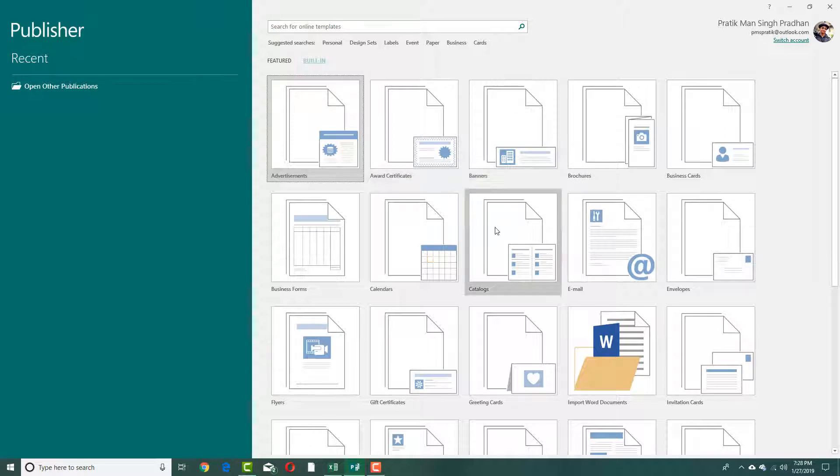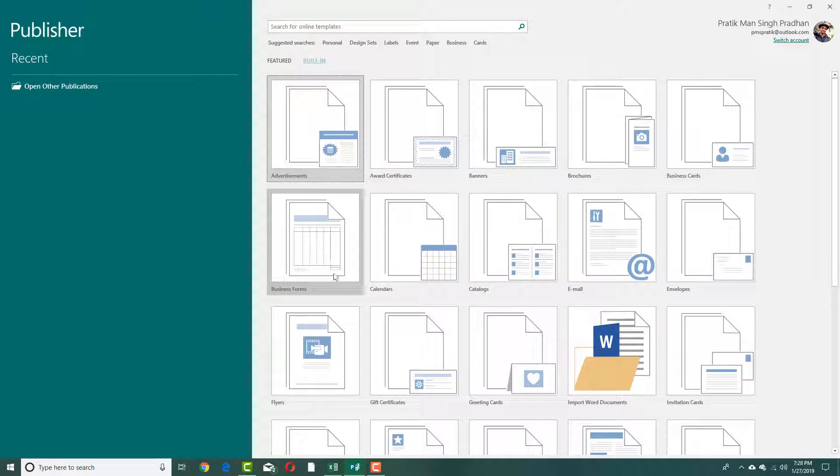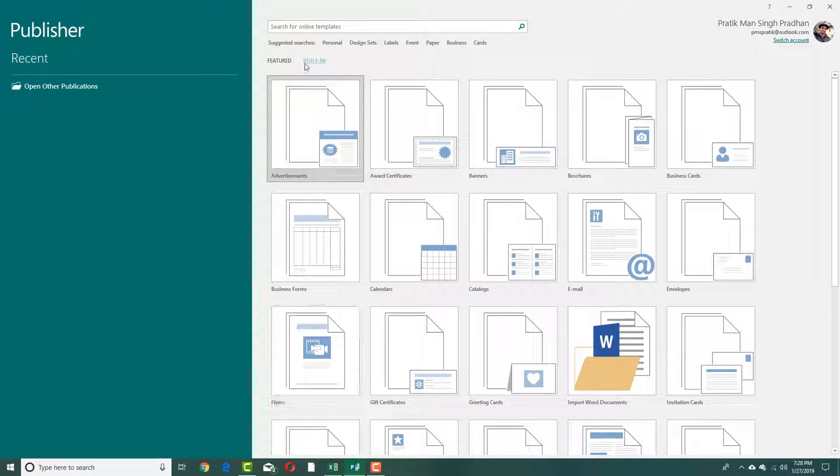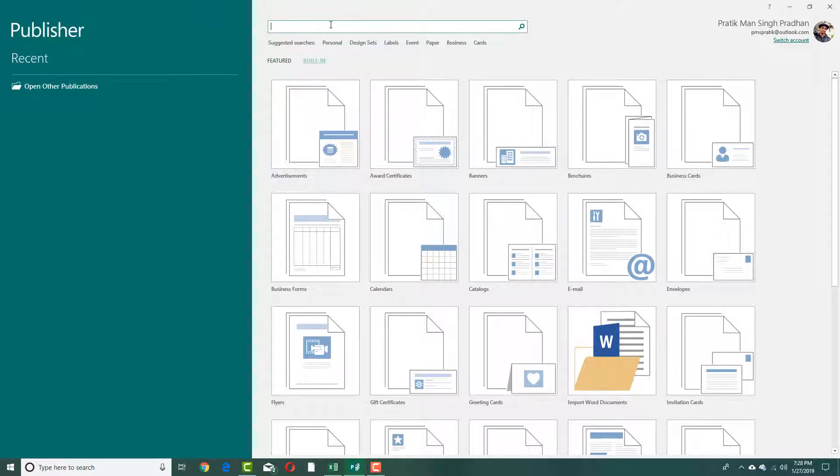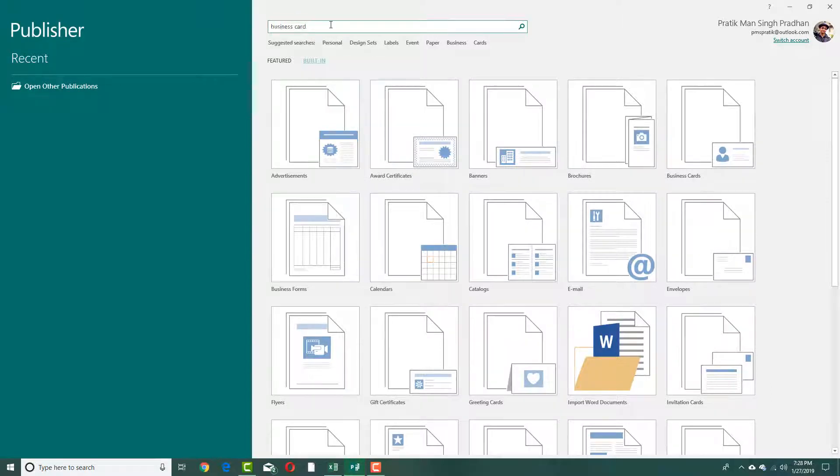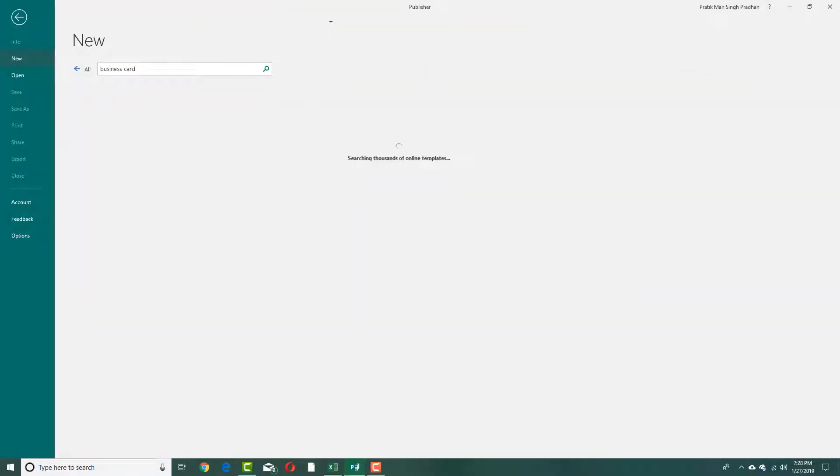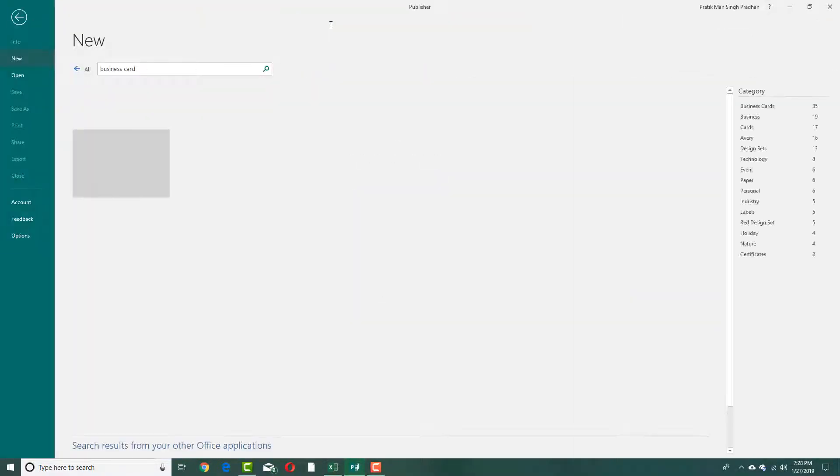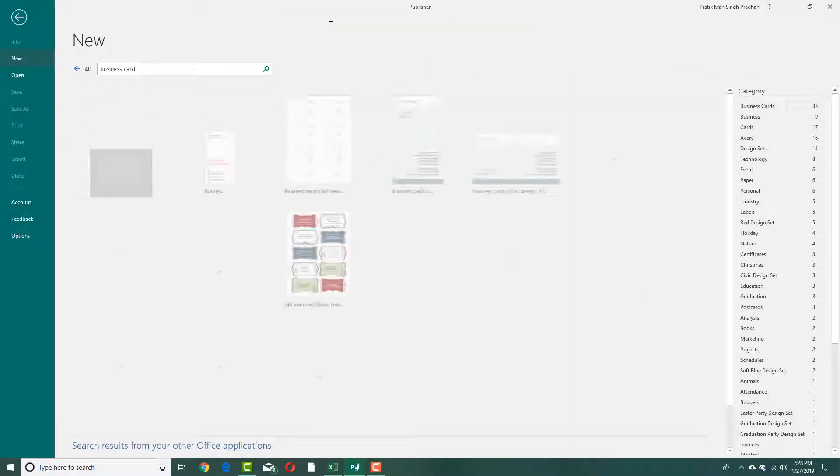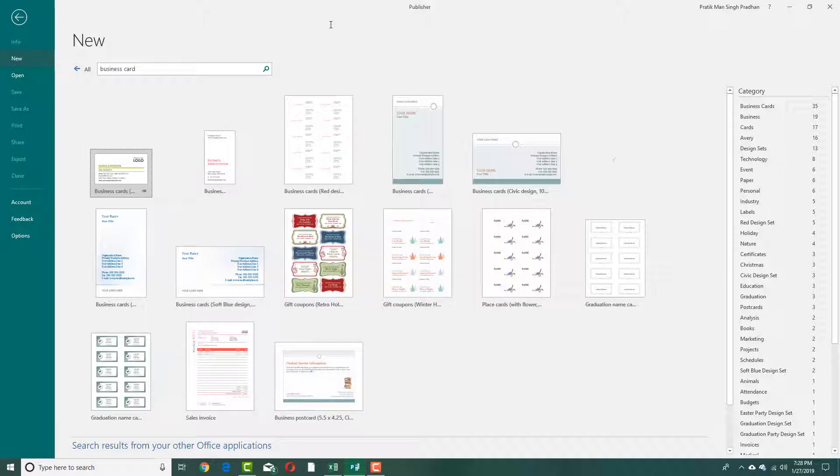In built-in templates, you can see that there are a lot of options to choose from, such as calendars, business forms, flyers, and so forth. But for my sake, I'm going to choose an online template and I'm simply going to type 'business card' right here and press enter, and it'll search for thousands of online libraries.